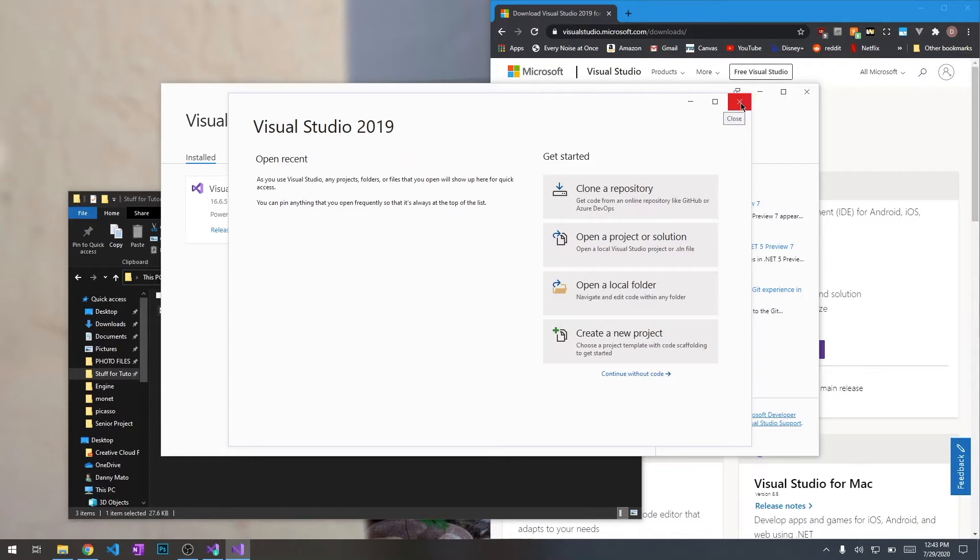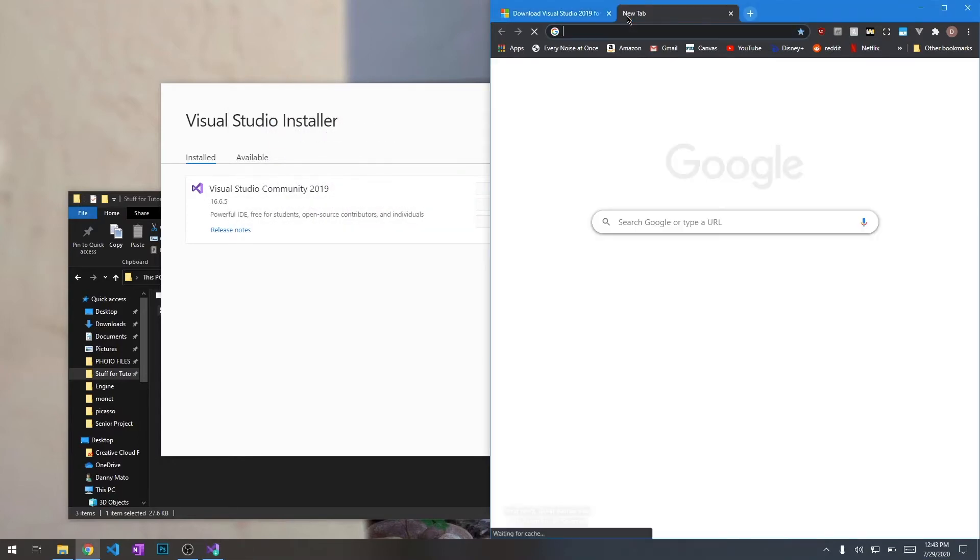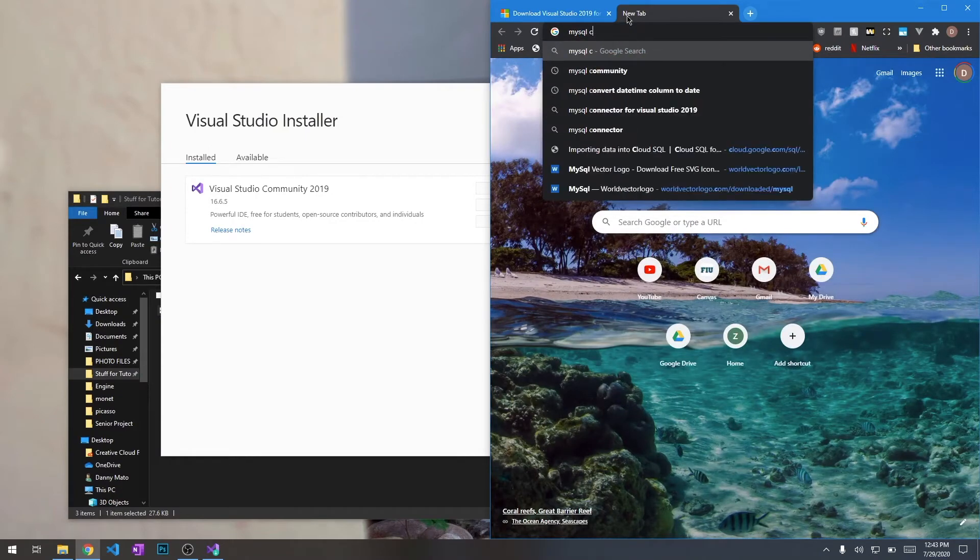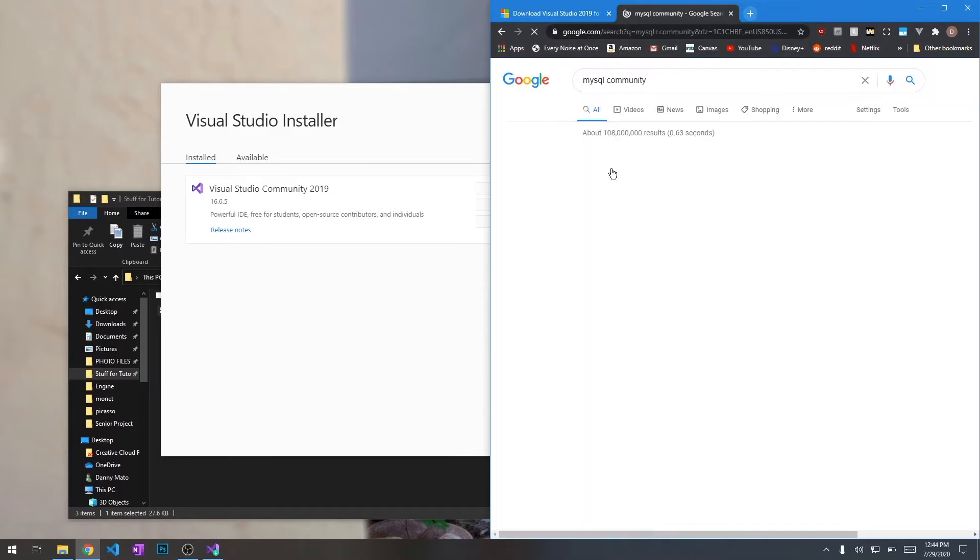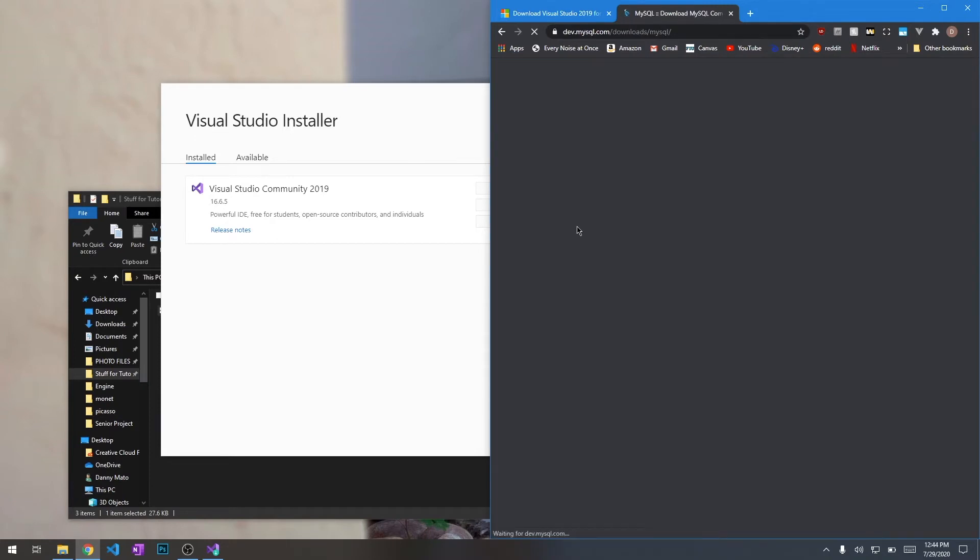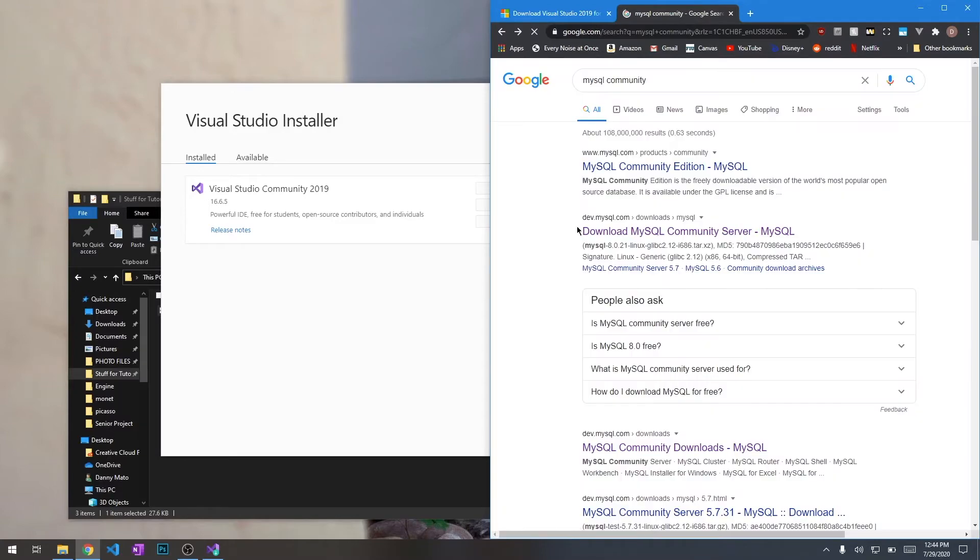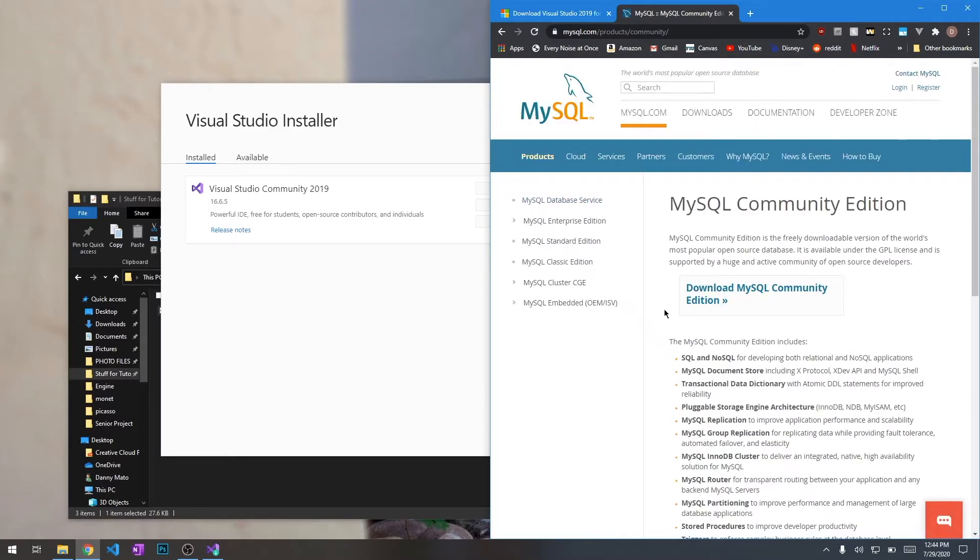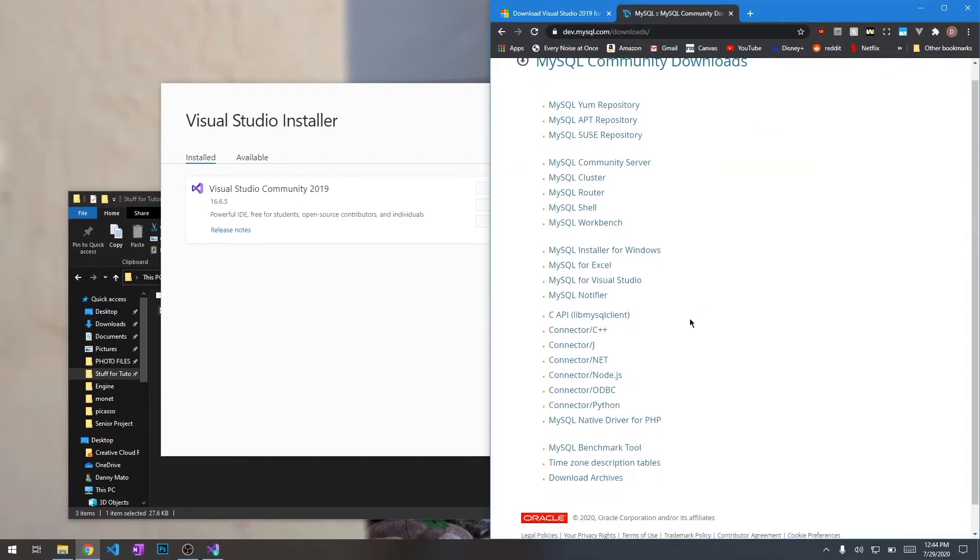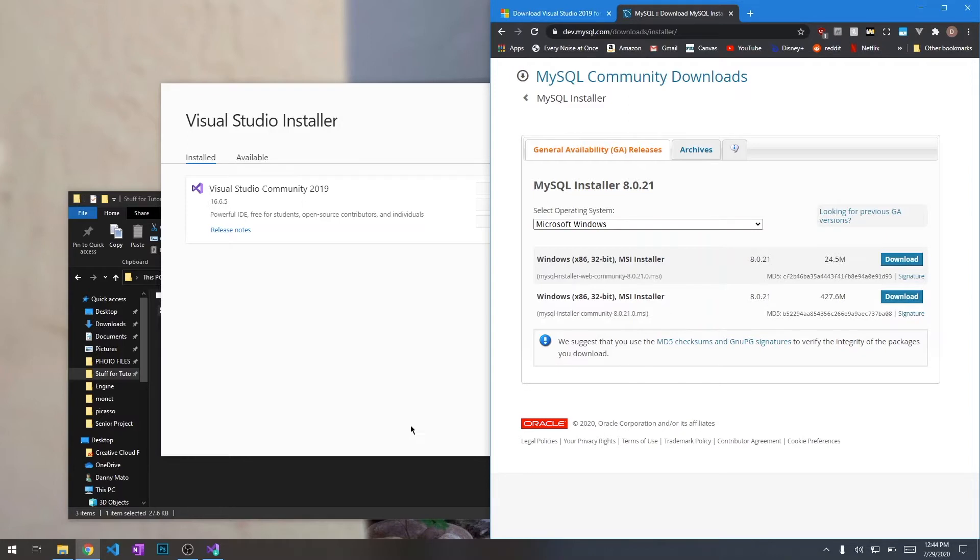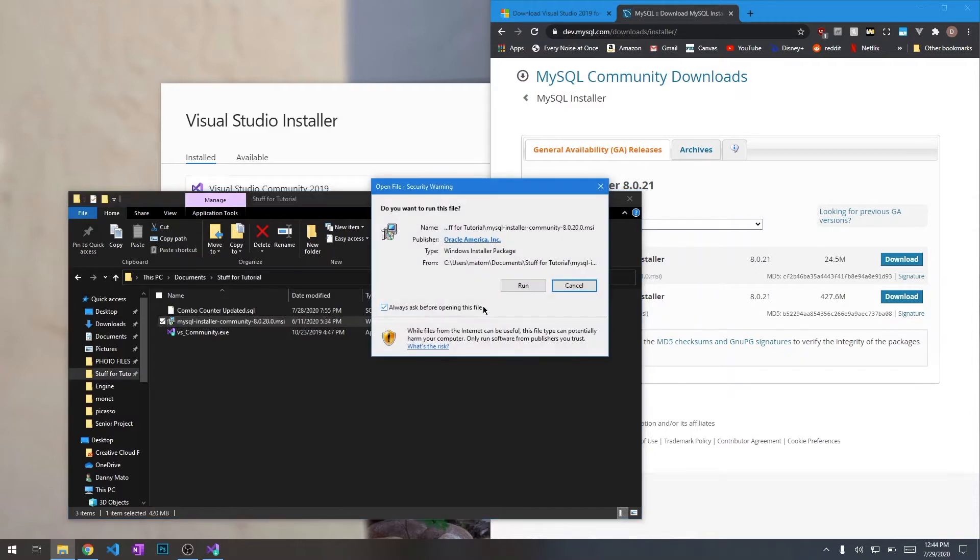Now what we're going to do is install MySQL. So for MySQL, you want to go ahead and look for the MySQL Community Edition. You want to use the MySQL installer for Windows. Again, to save time, I already downloaded this. I have it ready to go. I'm just going to go ahead and get started.